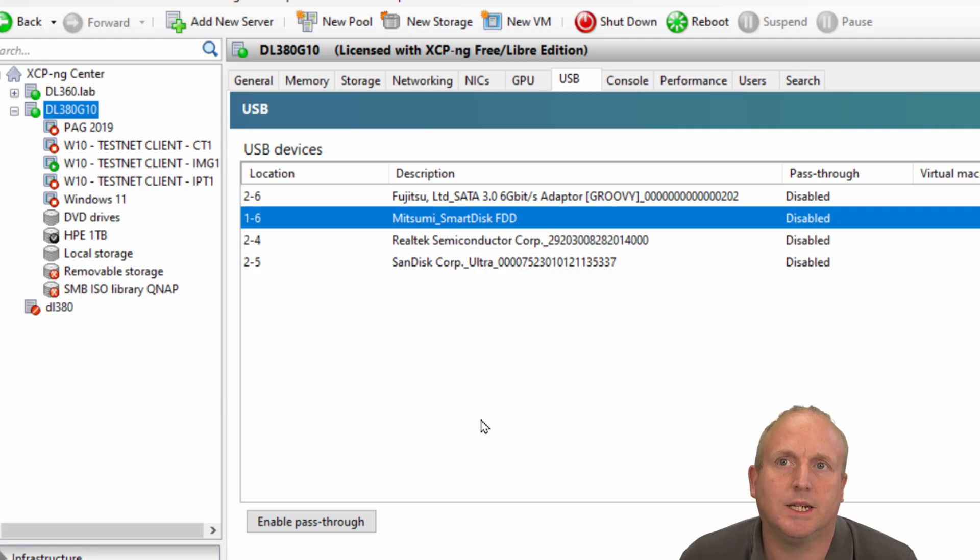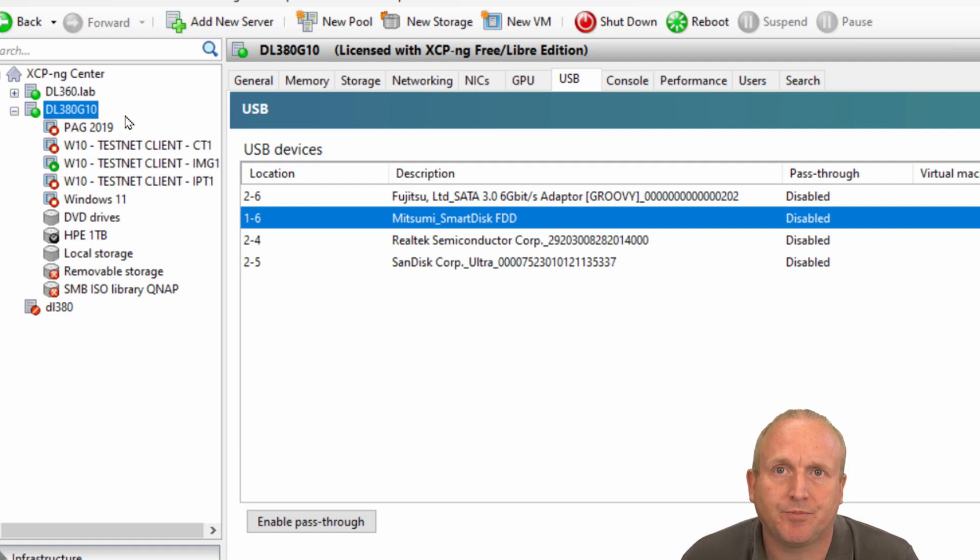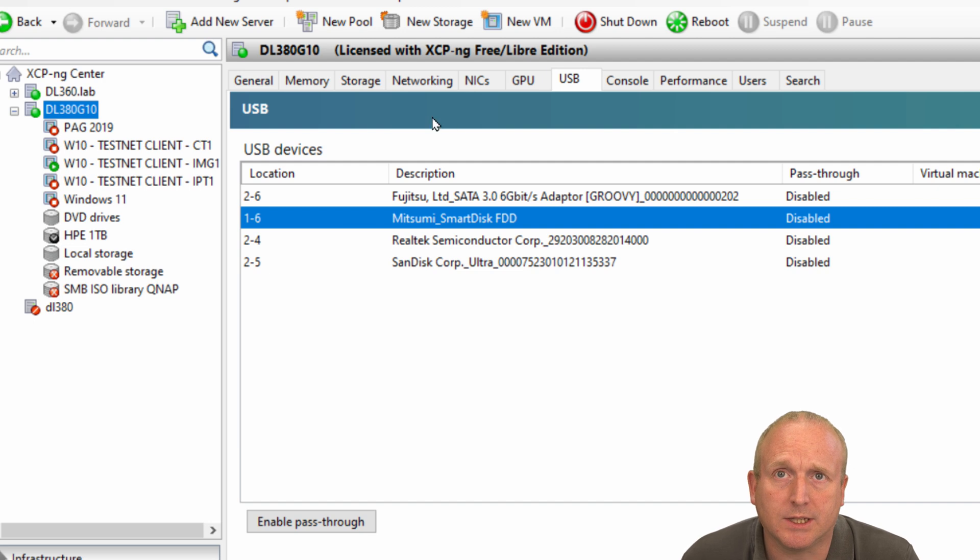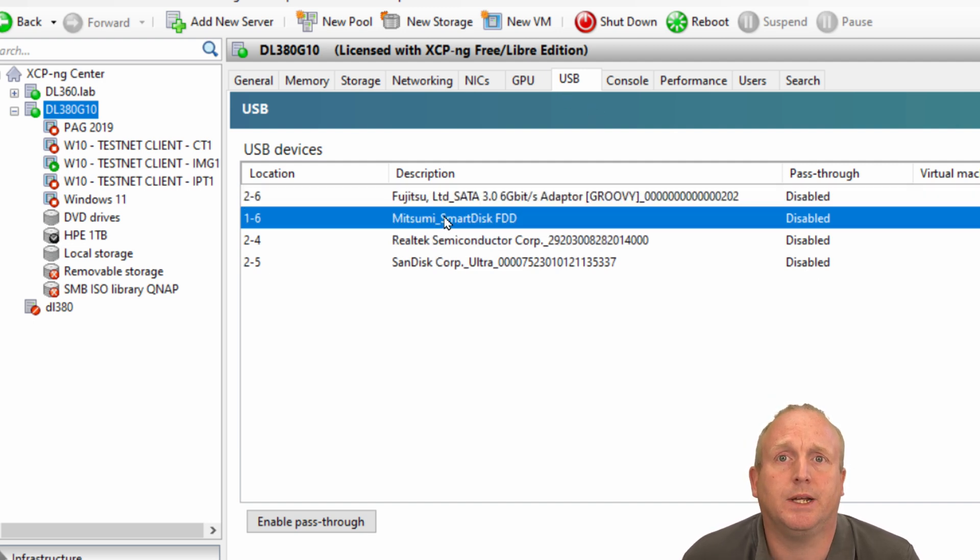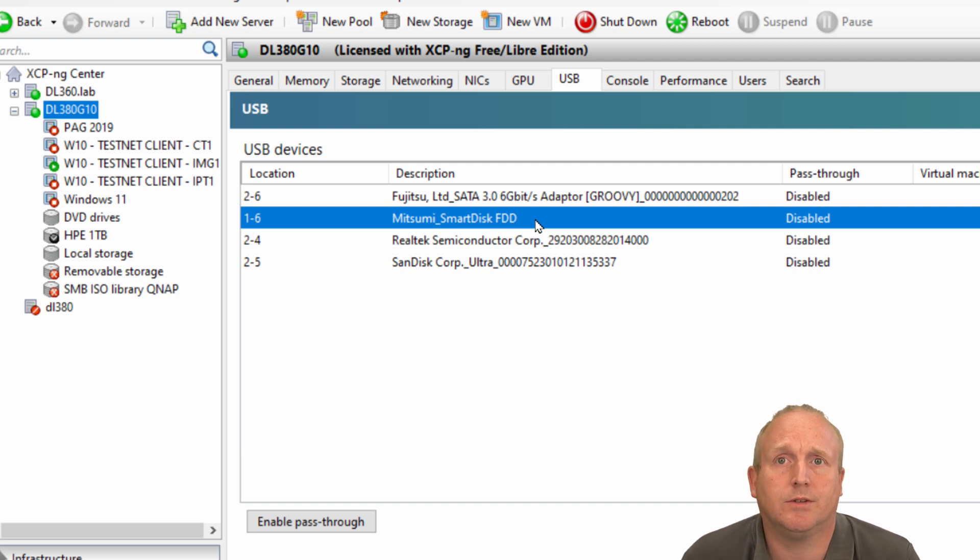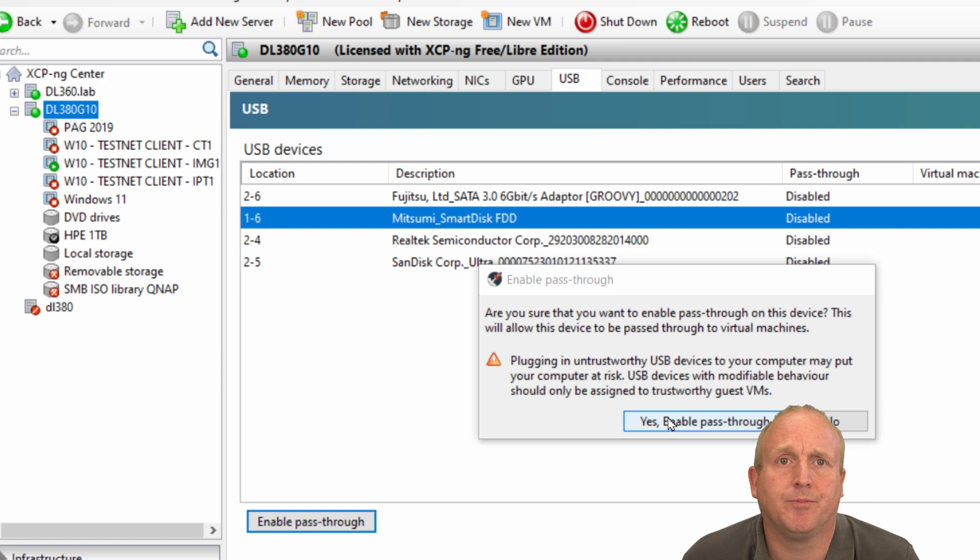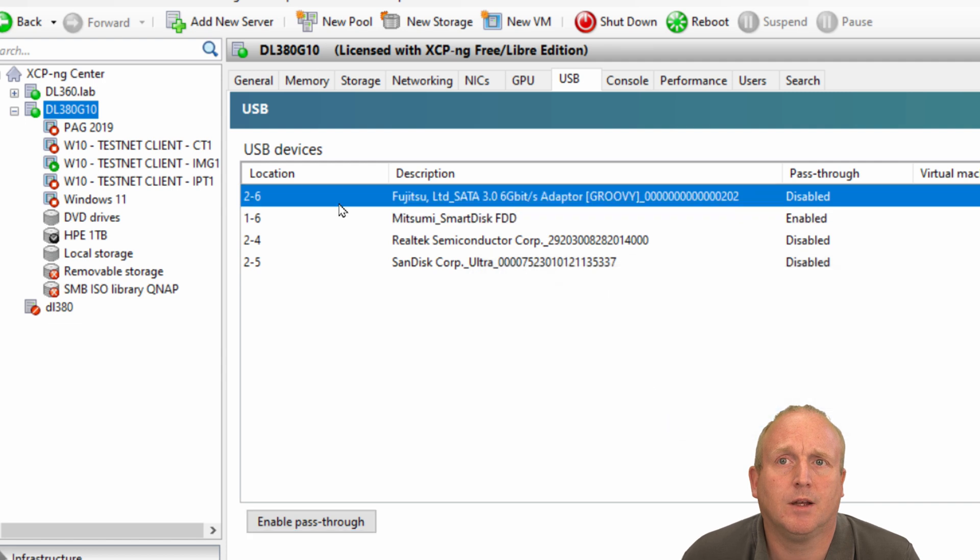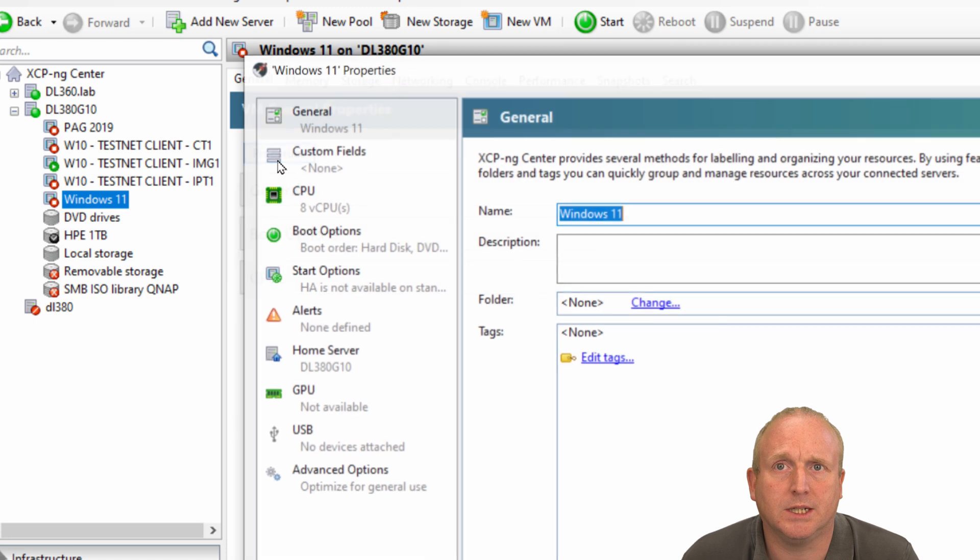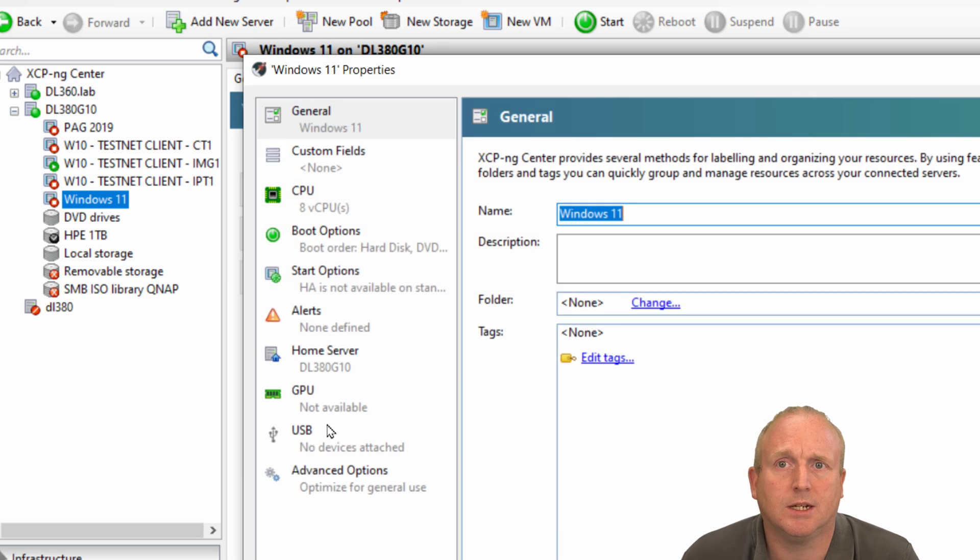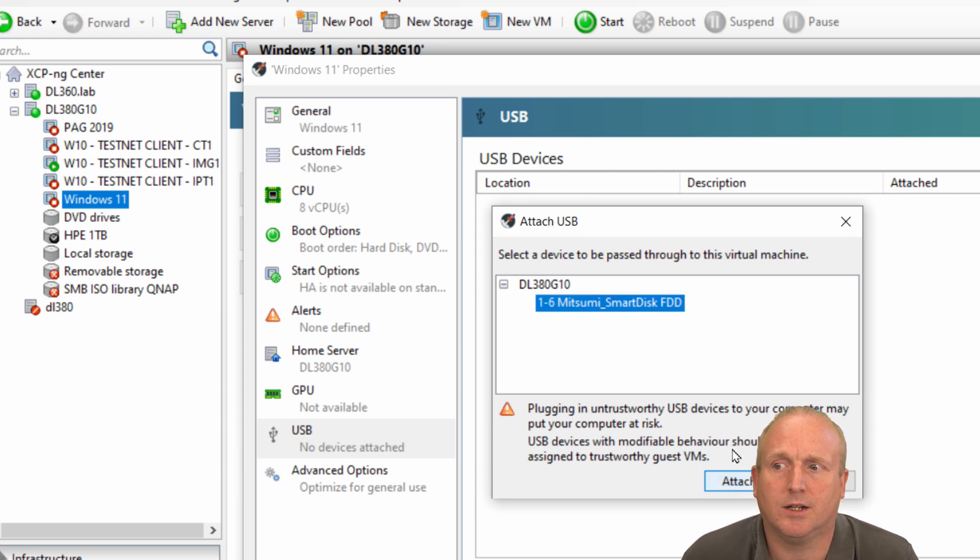Okay, so you can see in XCPNG here I've got a DL380 Gen 10 server and on the host here we've got a USB device. I've got a USB floppy disk drive which I'm just going to enable the pass-through here. Next we go to the Windows 11 guest, we can go to the properties down to USB, and I can then attach the drive here.